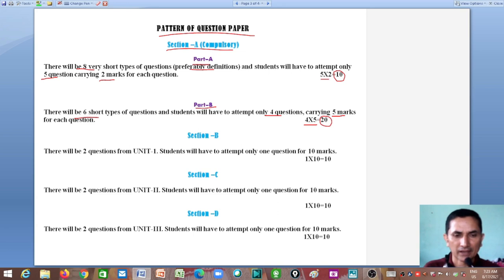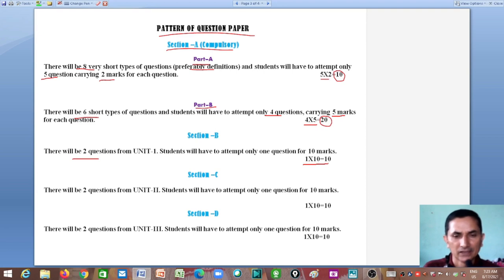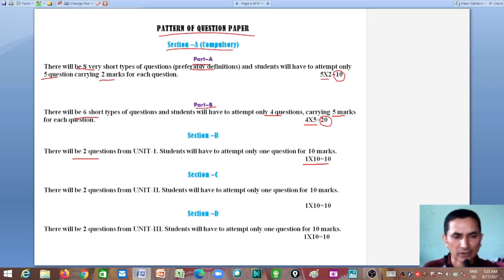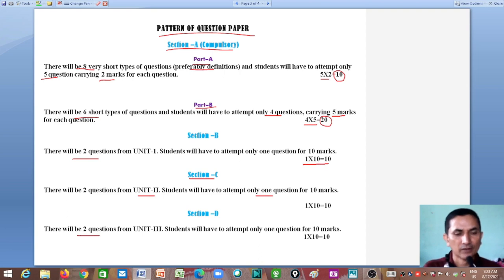Section B covers the first unit, which has two chapters. Two questions will come from it and you have to attempt one, carrying 10 marks. Section C covers the second unit similarly — two questions, attempt one, 10 marks. Section D also covers a unit with two chapters — two questions, attempt one, worth 10 marks, covering the third unit.